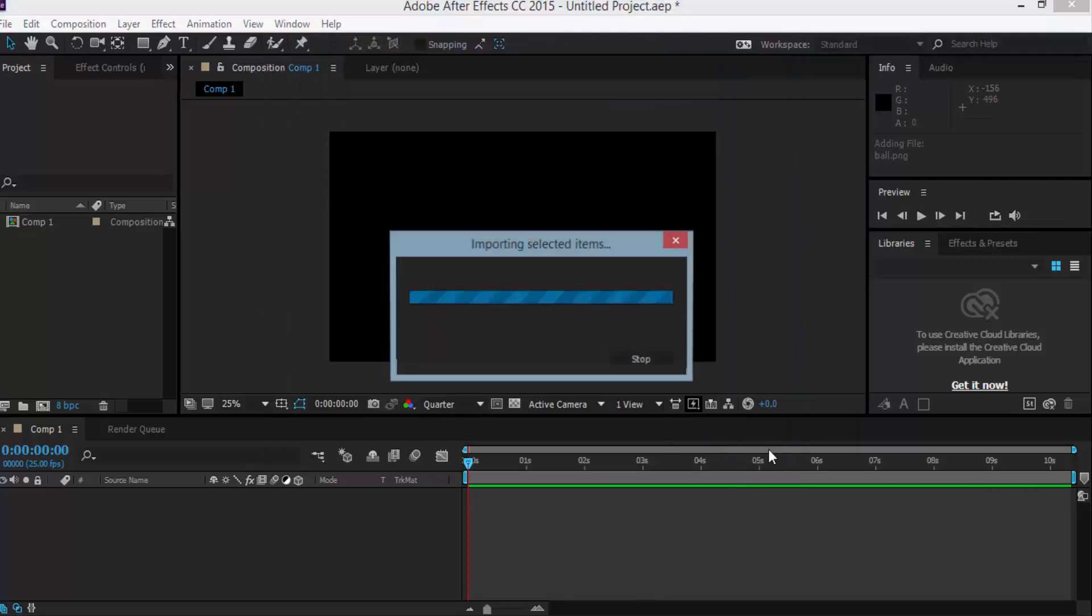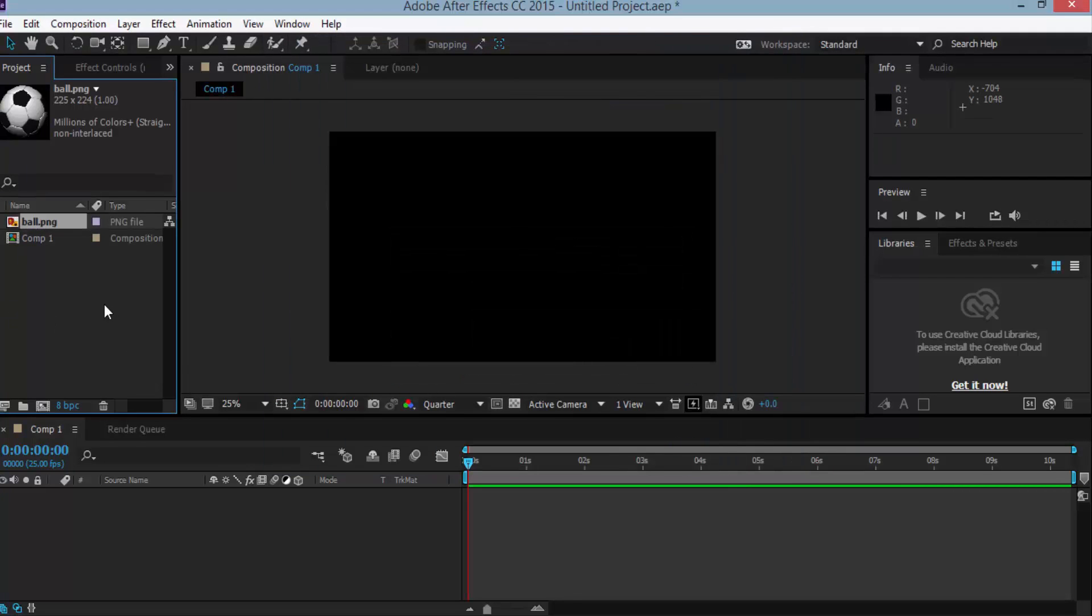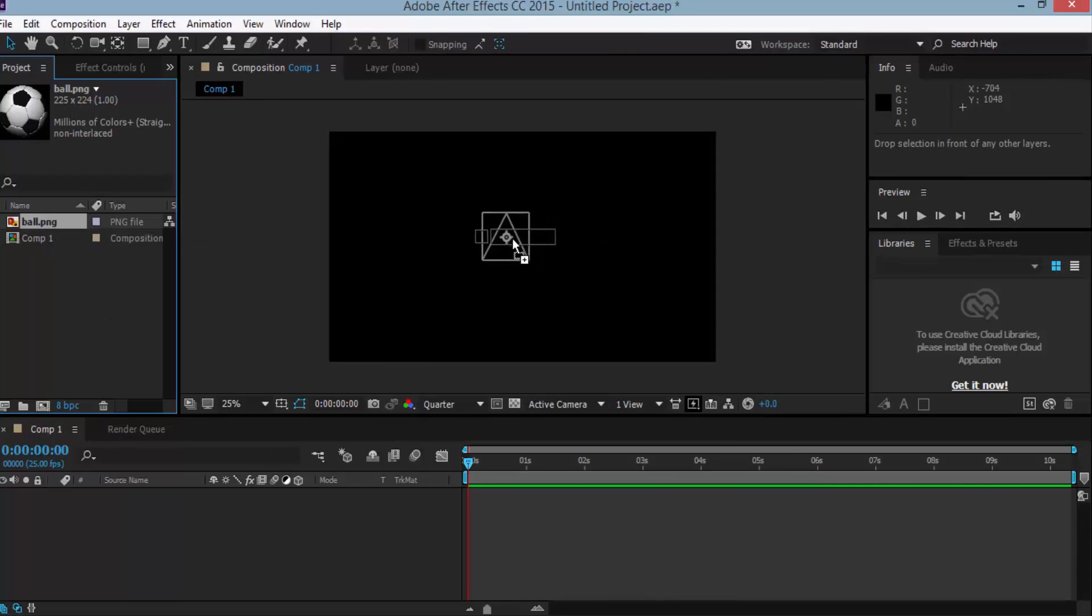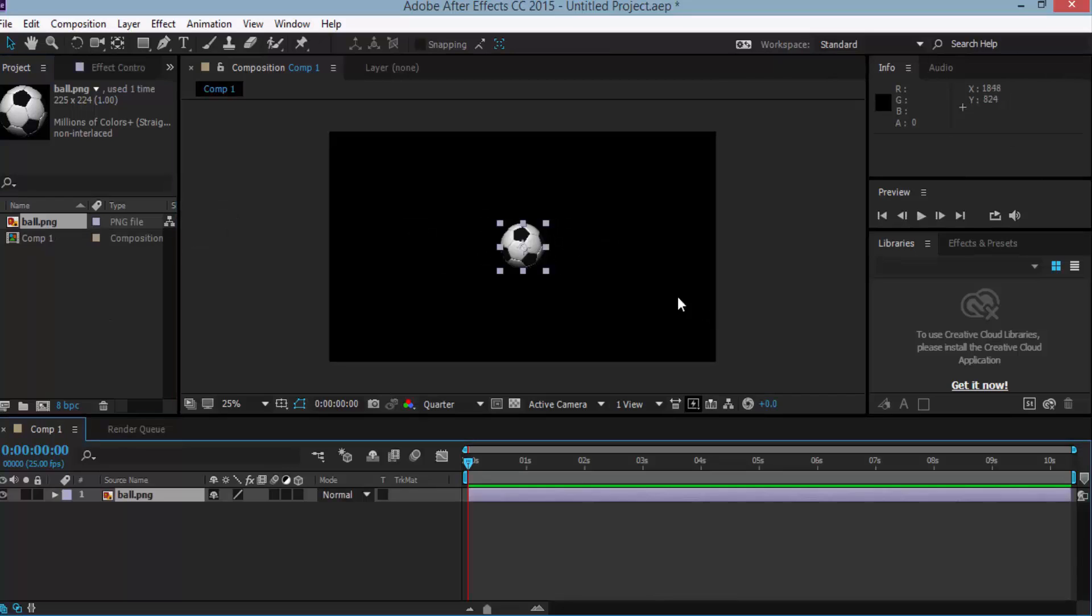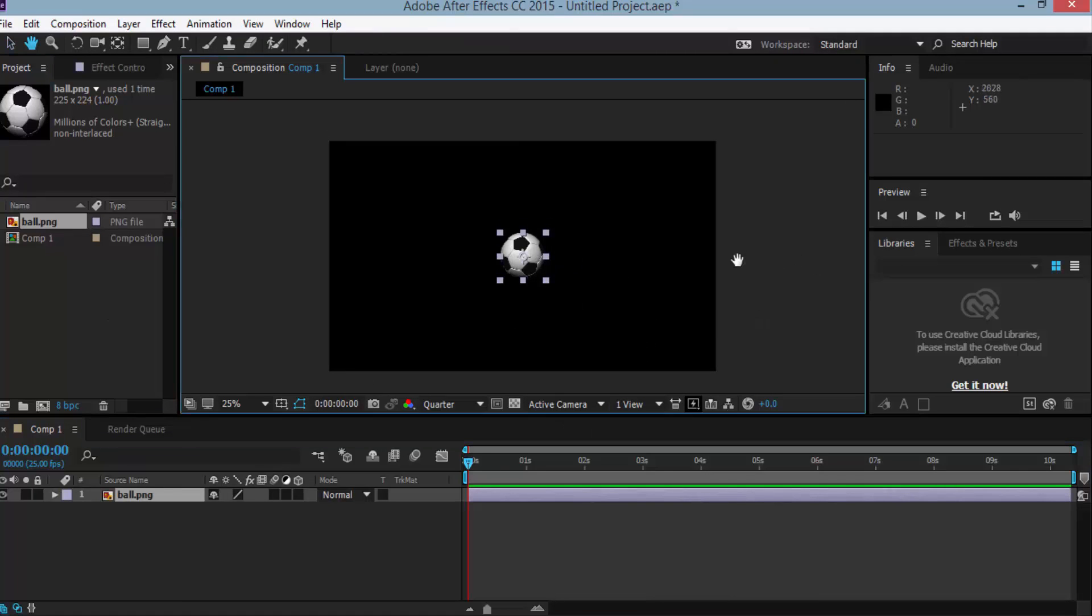Click here as a footage and import. So now the soccer ball is in our project window. Now drag it into the middle of the composition window. So here is the soccer ball. Now change the soccer ball position to the uppermost and outside of the composition window.